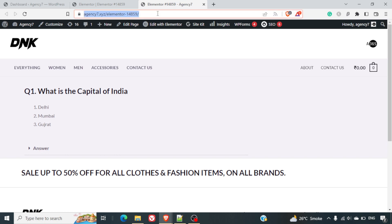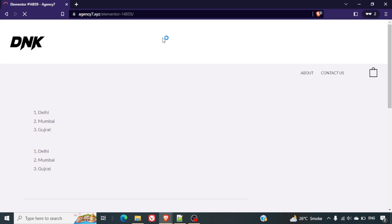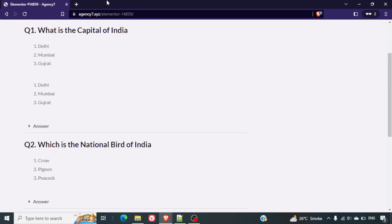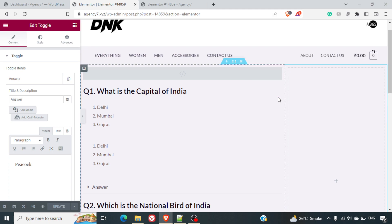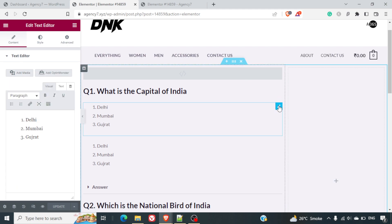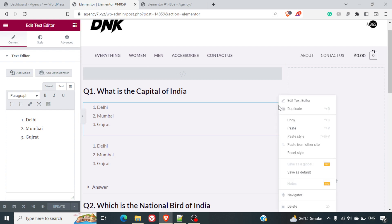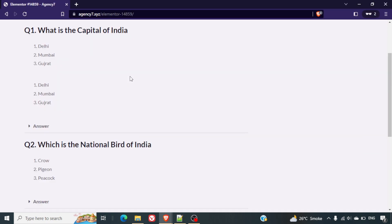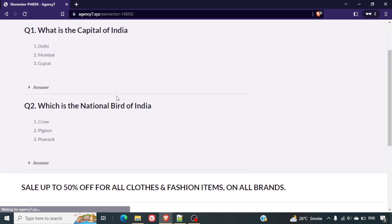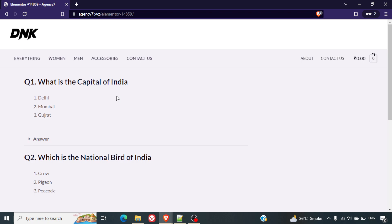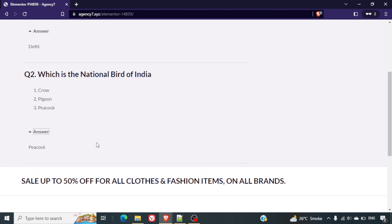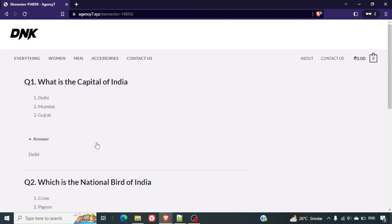Checking the page — I see I've duplicated it twice, so I'll delete one of the extra option sections by right-clicking and selecting delete, then update the page. Here you can see we have created a simple MCQ system using Elementor without any external plugin. Hope you like the video — check out the linked video for more details on how to create an MCQ page on your website.